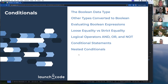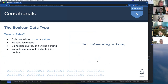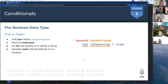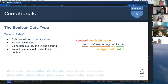The Boolean data type basically says: is something true or is it false? It only has these two values, true and false. It must be lowercase — do not use quotes or it will be a string and JavaScript will no longer see it as a Boolean. Your variable name should typically indicate it's a Boolean. For example, 'isLearning' — we're asking are we learning? Of course we are, so that's true. You declare it using the keyword let.